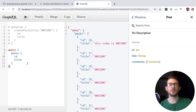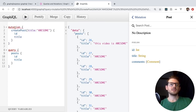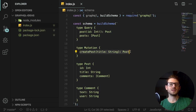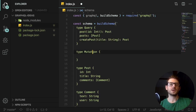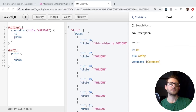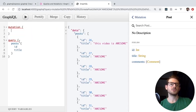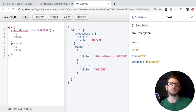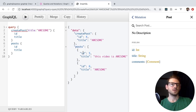One more thing to mention: you can't do a mutation and a query at the same time in the same operation, but nothing stops you from putting a posts query alongside a createPost mutation. So I could create a post and then get all posts back together. Notice it creates the post with id 4 and then returns all posts.